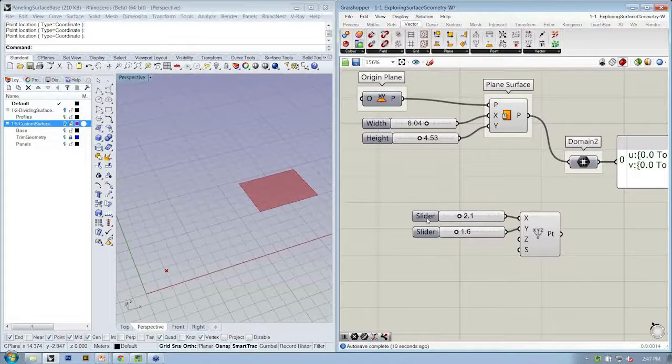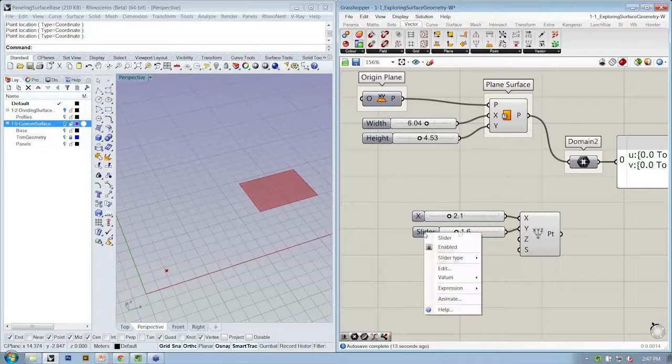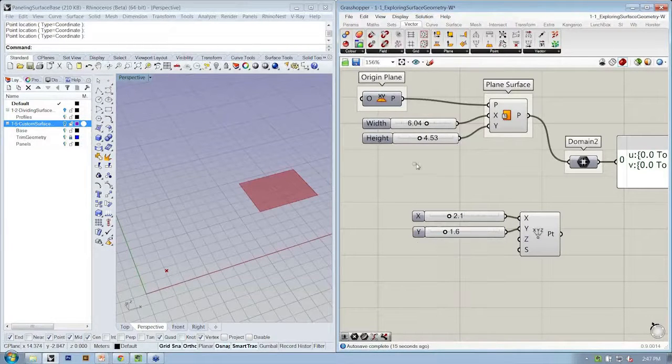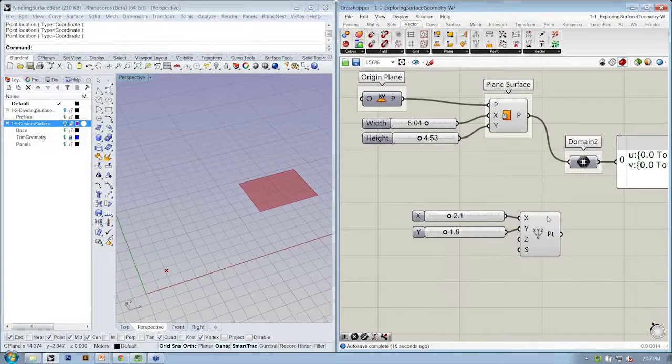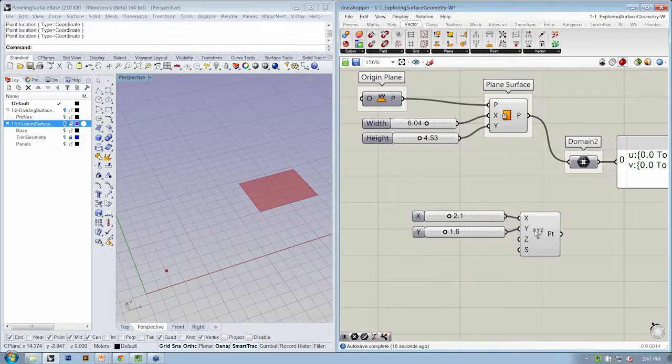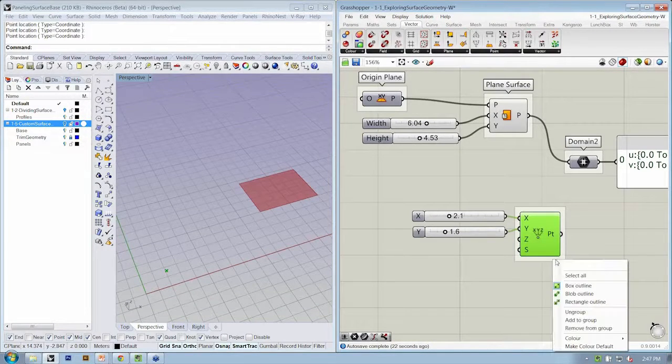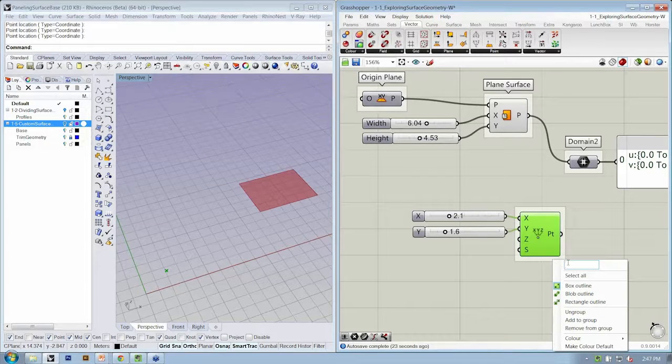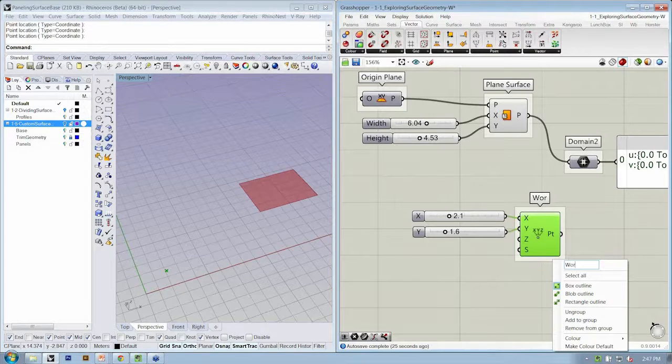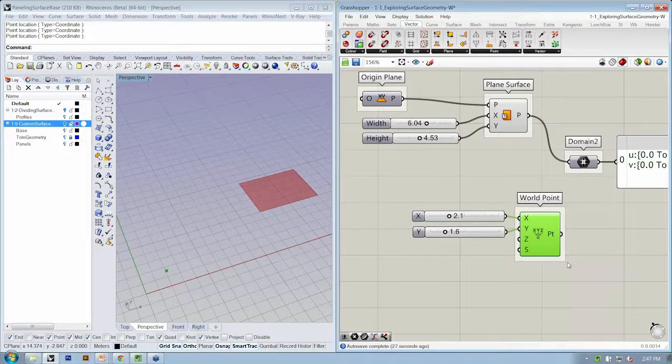So this is going to be my X value. I'll right-click and rename this. This is going to be my Y value for my points. At this point, we're going to label it. I'm going to group it. And this is going to be called my world point.